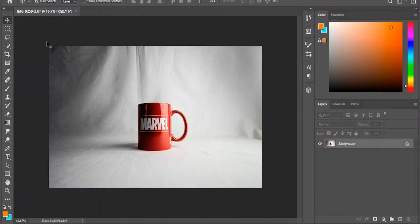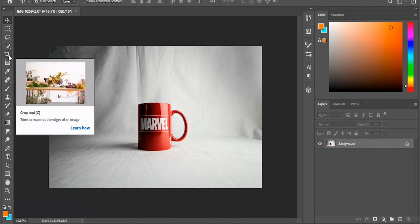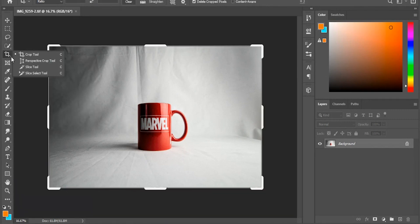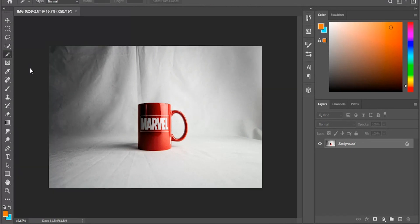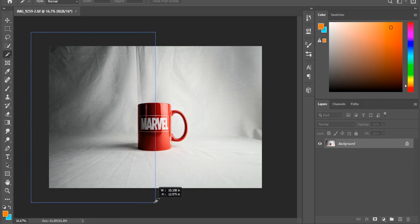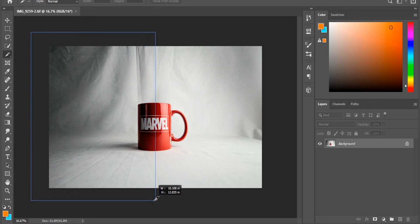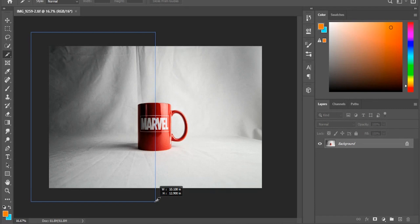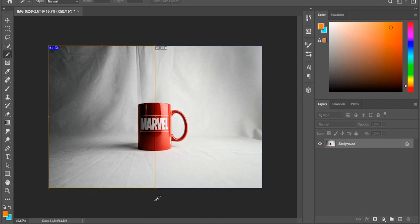Alright so now that we are in Photoshop you're going to want to go over to the crop tool. Right click that, go down to the slice tool. With the slice tool you're going to want to drag outside the left side of the photo, drag it till it snaps into the middle of the photo and you're going to see that snap.